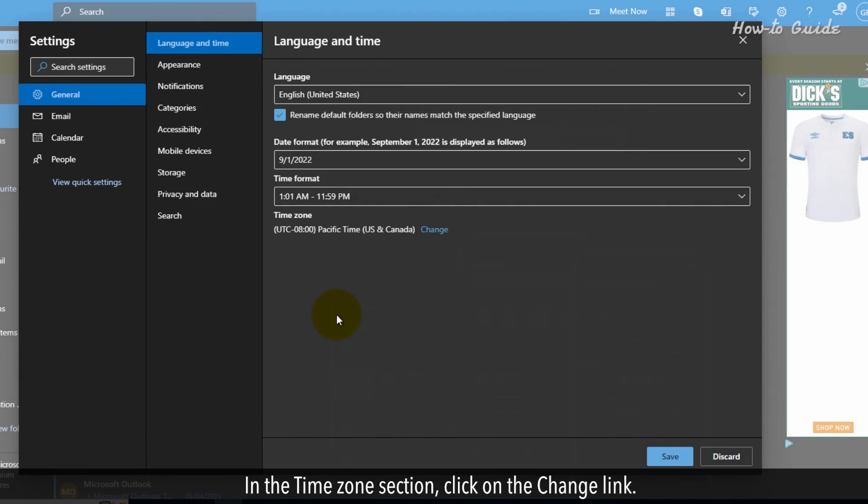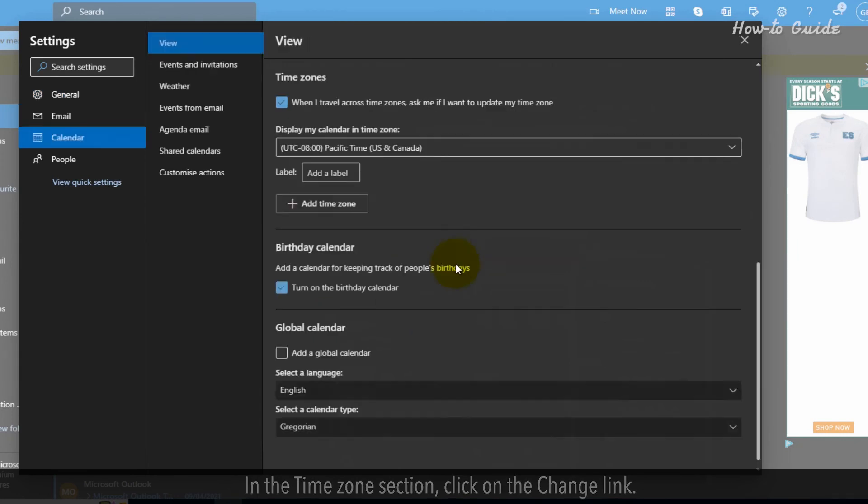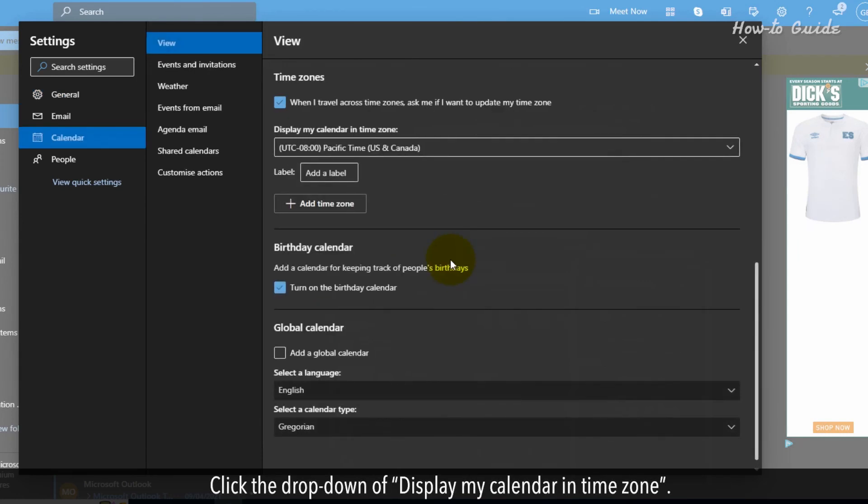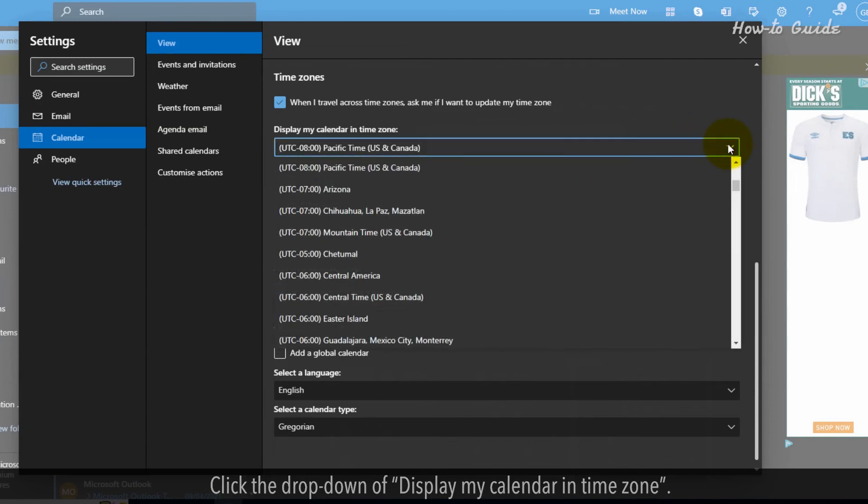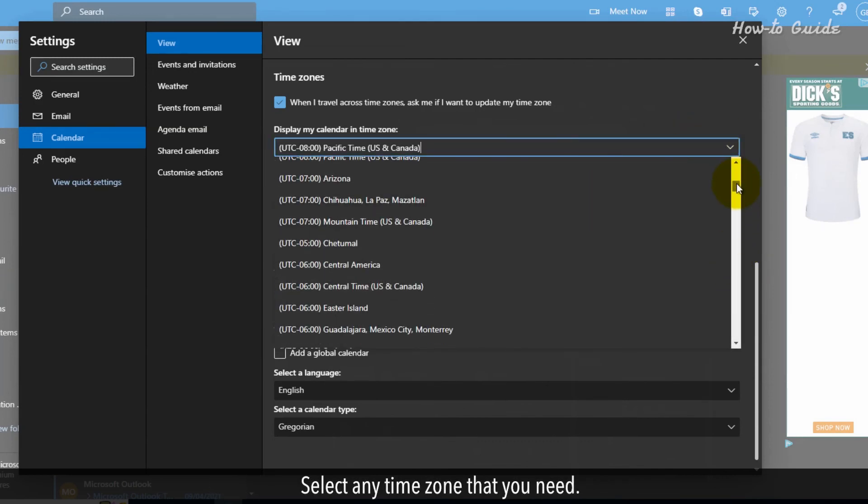In the time zone section, click on the change link. Click the drop-down of display my calendar in time zone. Select any time zone that you need.